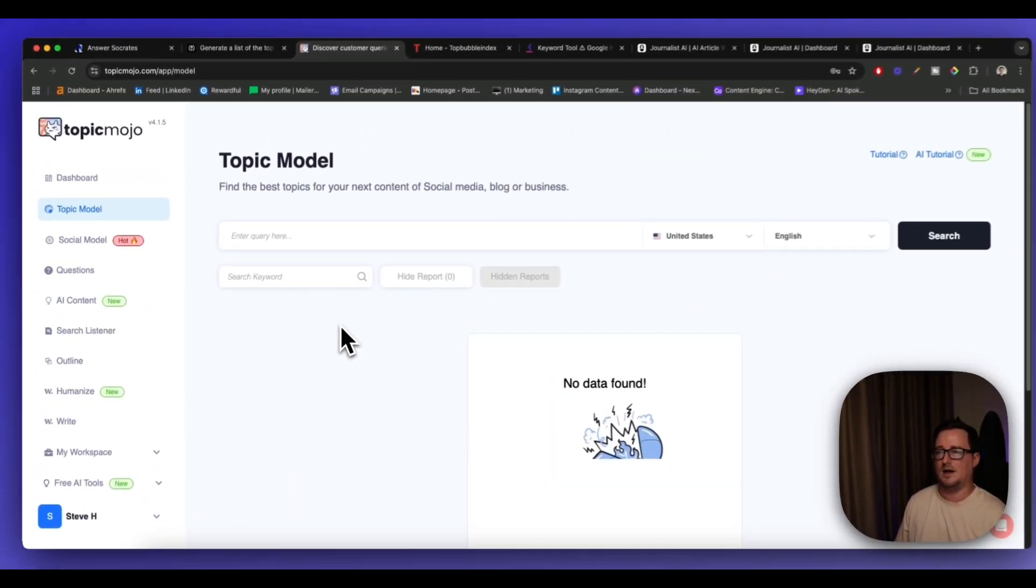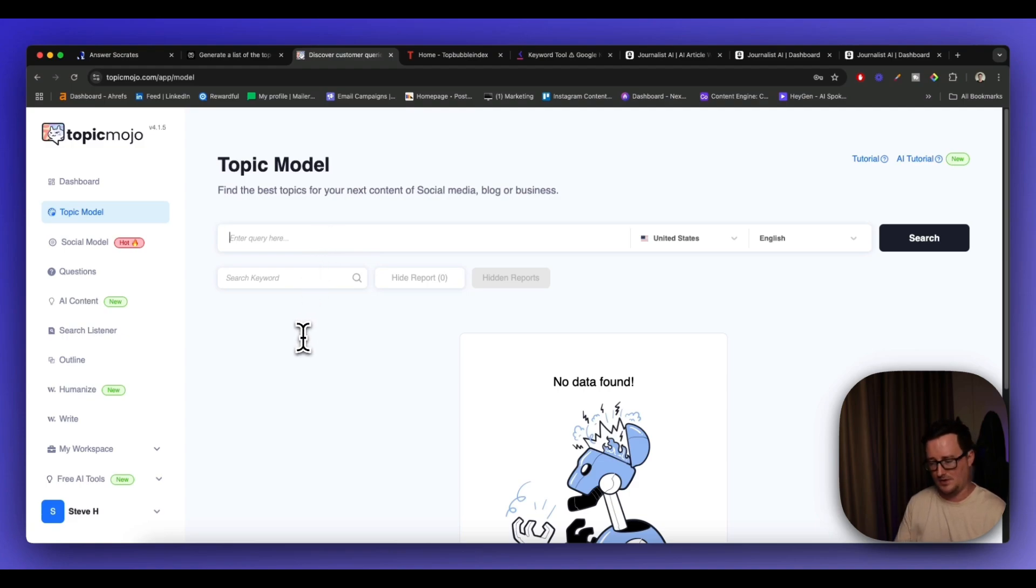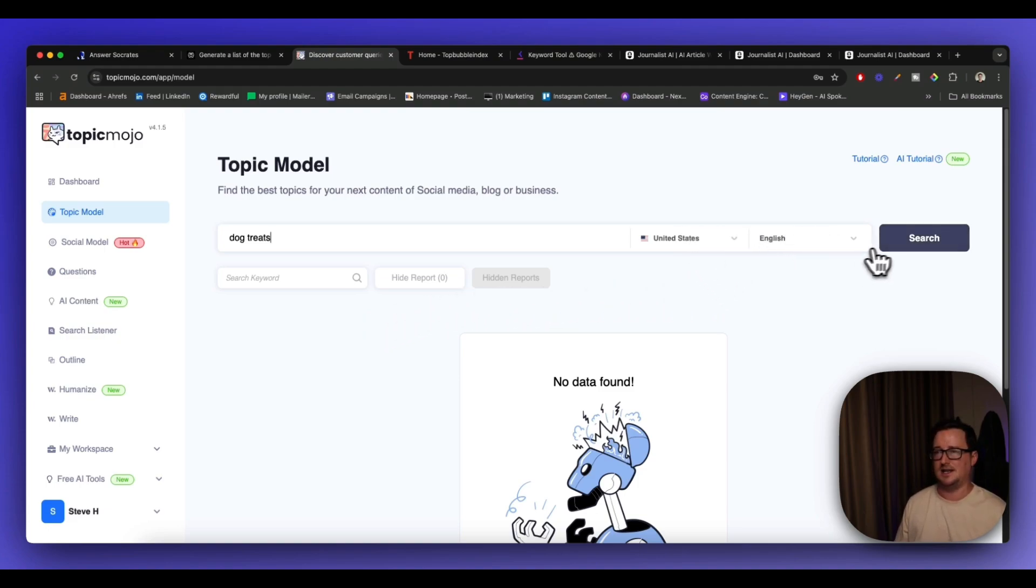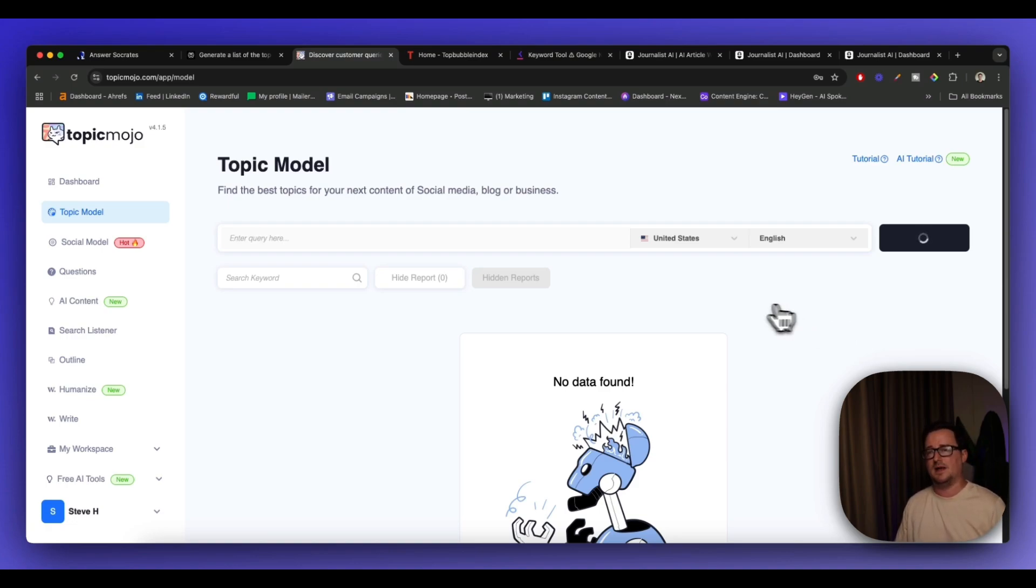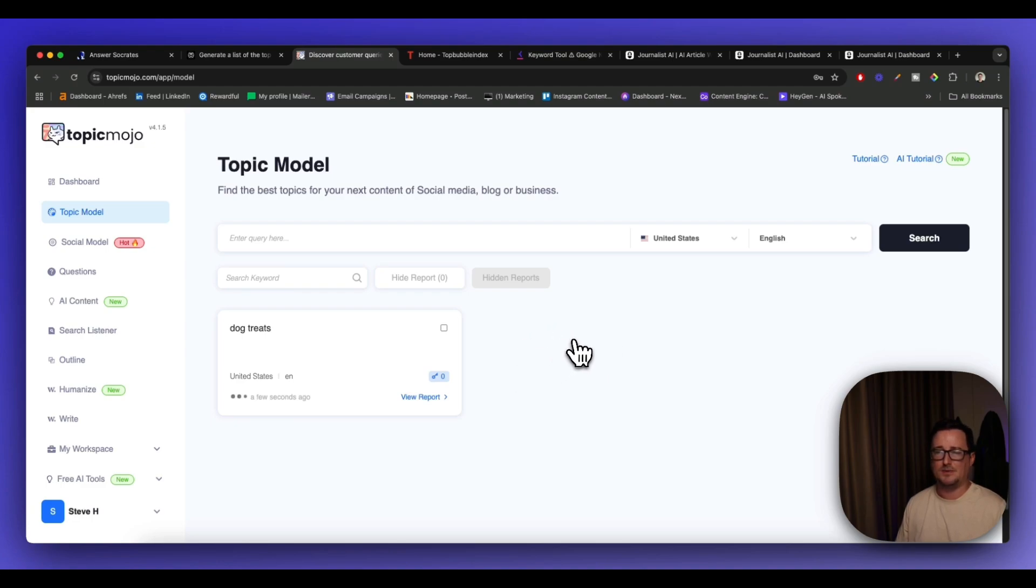So inside Topic Model, it'll find you loads of different ideas or content ideas. So I'm going to go here and I'll type in, I don't know, say dog treats. And set it to the United States and set it to English. So let's click on search and let's see what Topic Mojo comes up with. I did have to log into this by the way, but again, this has been free for me. And what it's going to do, it's going to generate a report right now on my keyword and hopefully it'll have some really good results in there.